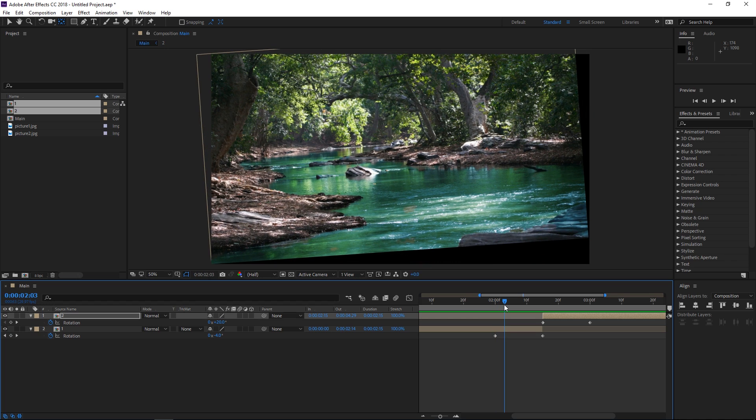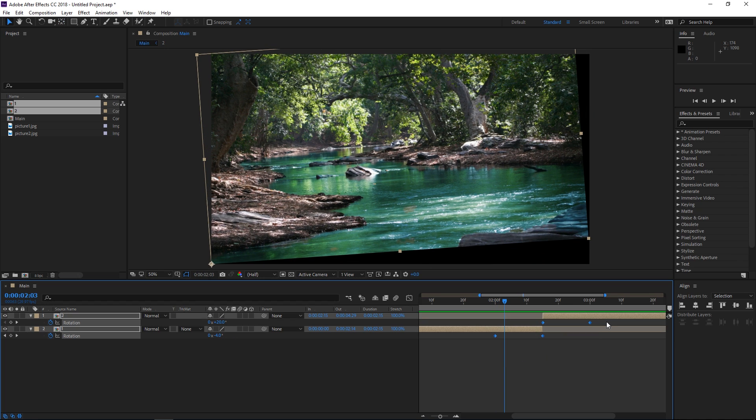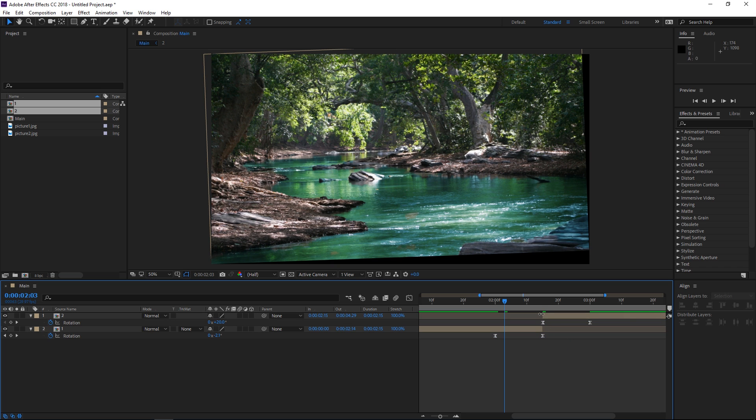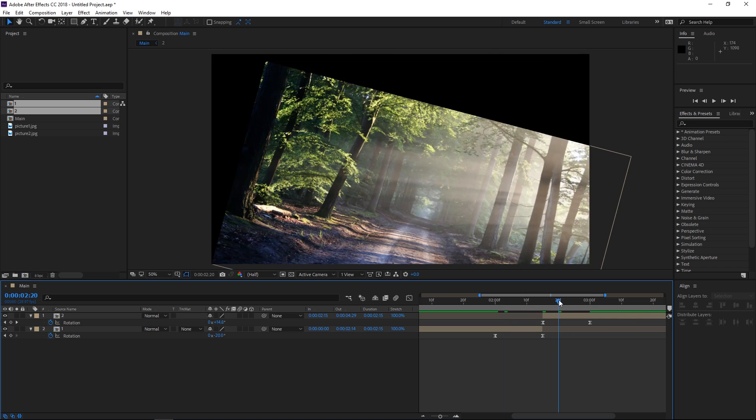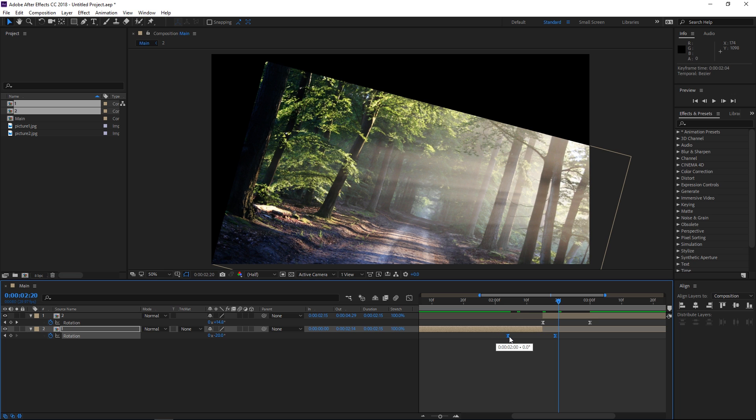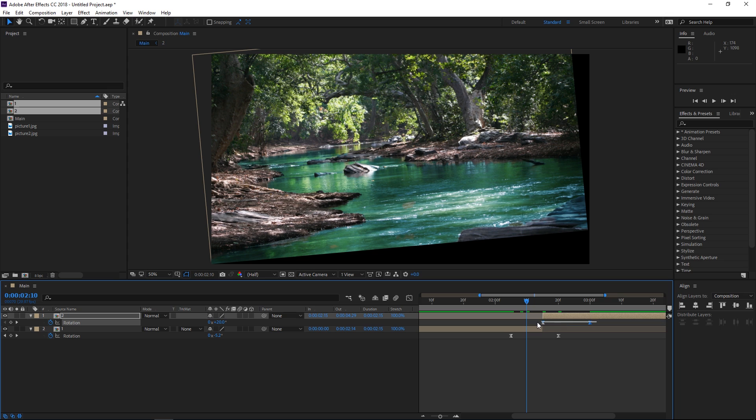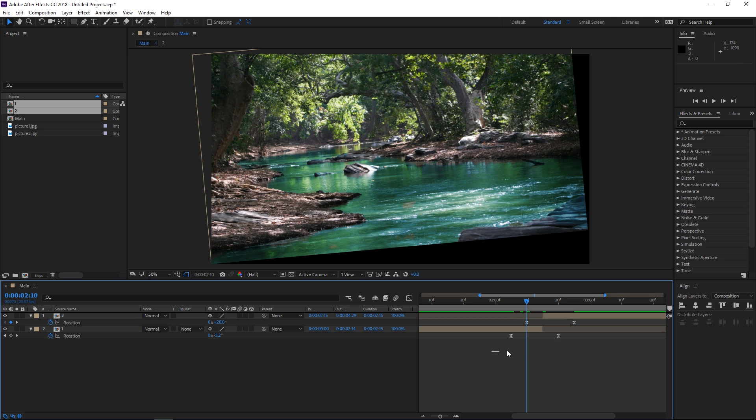So the next step is going to be selecting all of these keyframes and then hitting F9 to easy ease them, and right now we're going to overlap them by 10 frames. So I'm going to move the first set of keyframes five frames forwards and I'm going to move the second set of keyframes five frames backwards and right now they're overlapping by 10 frames.